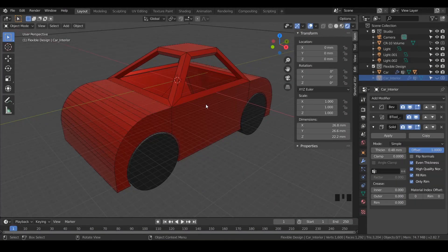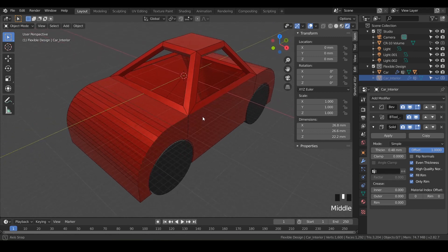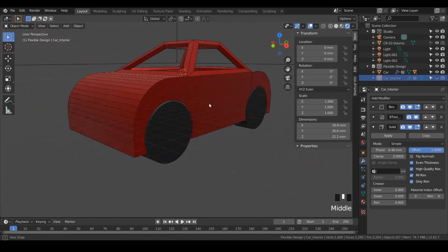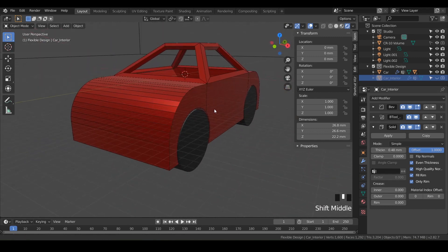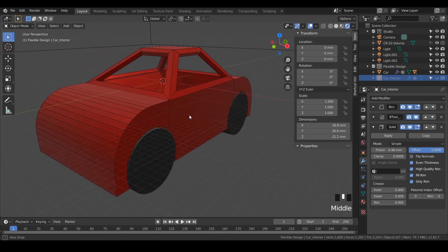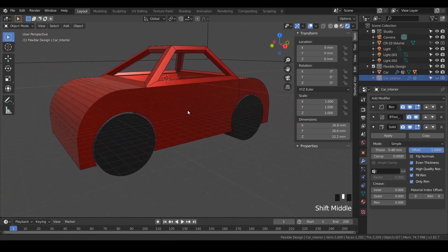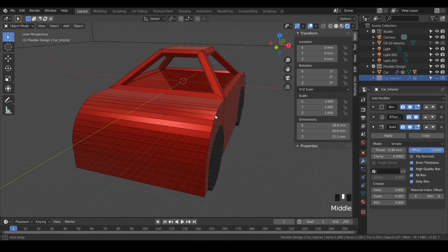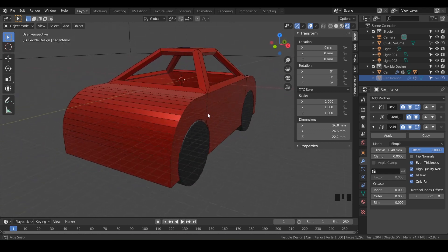Welcome back. In this lesson, we're going to add a bunch of cool details in a very flexible design style. That way we don't destroy any of our geometry and keep ourselves super flexible and nimble 3D print designers. So let's go ahead and add some headlights.